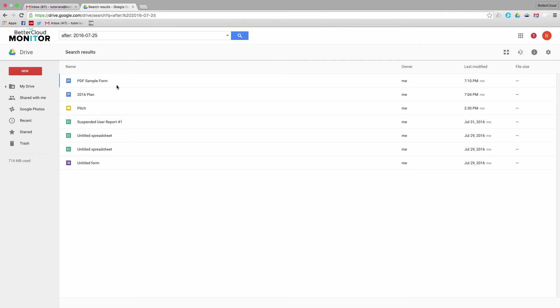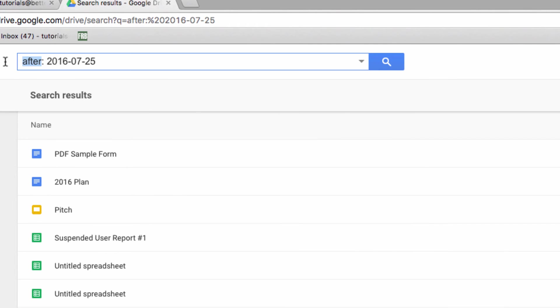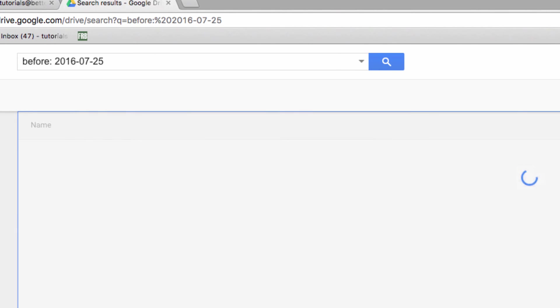On the flip side, you can also search for files from before a certain date. So I'll switch out this operator, and now we'll see all of the documents that were modified before today.